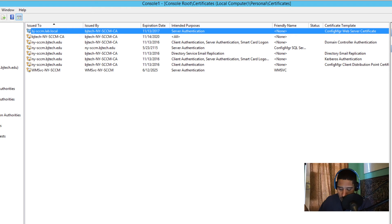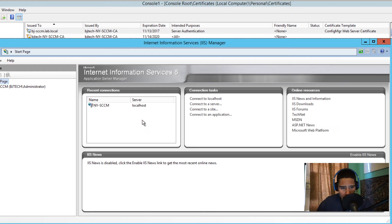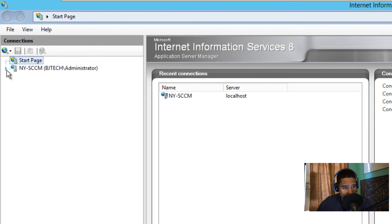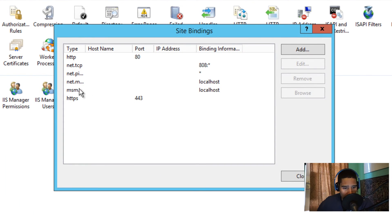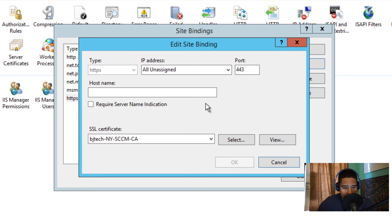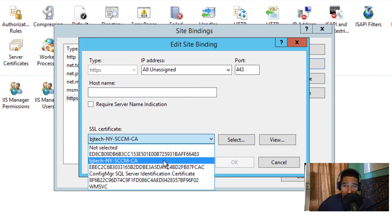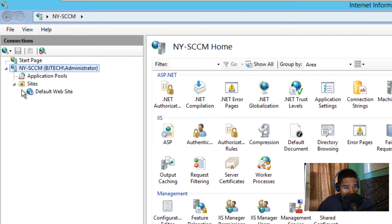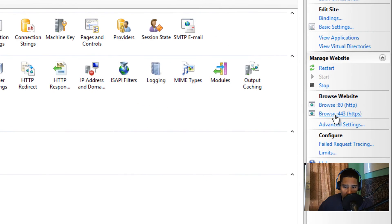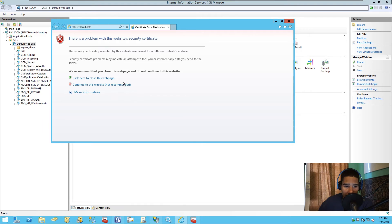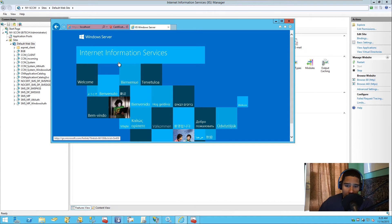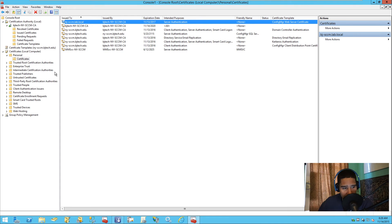Now configure IIS to use the web server certificate. Open IIS Manager, expand your node, expand Sites, right-click your website and go to Edit Bindings. Locate HTTPS, click Edit, and select your SCCM CA certificate. To verify it works, browse to port 443 (https://localhost) — if the site loads and shows a certificate warning, the certificate is working. If no certificate is provided, you'll get a 'page not found' error.